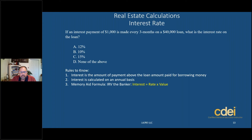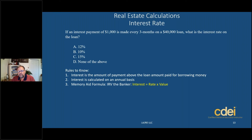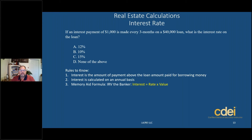I like to use a memory aid. When I think about interest, I use the term 'IRV the banker.' IRV the banker means: Interest equals Rate times Value. The interest is the amount of interest paid, rate is the interest rate, and value is the loan amount. So remember: IRV the banker.